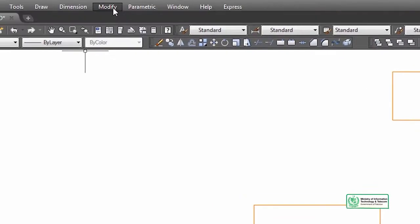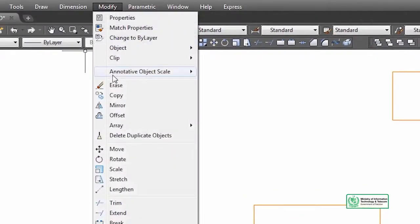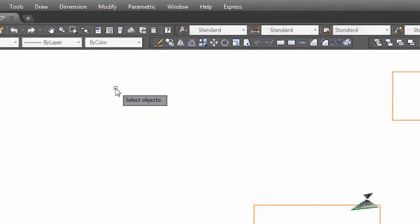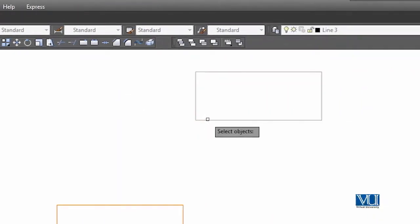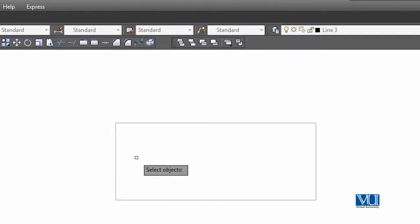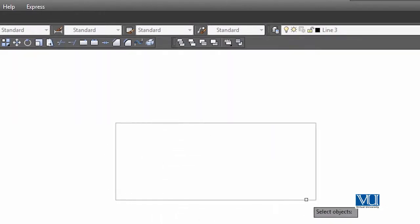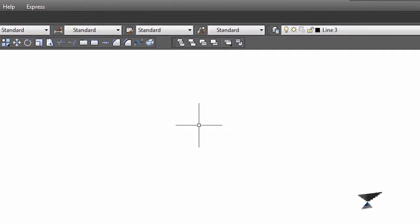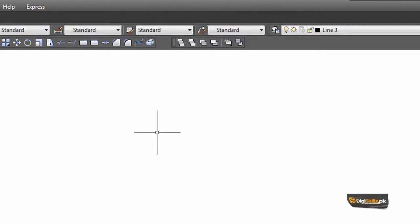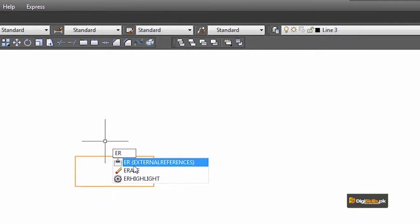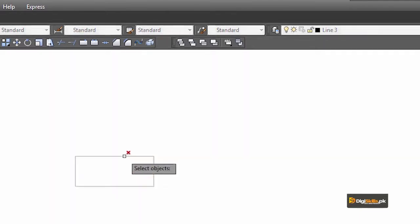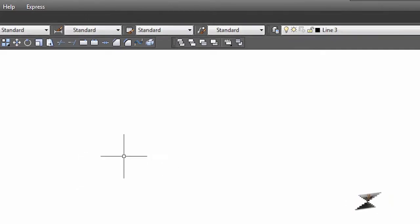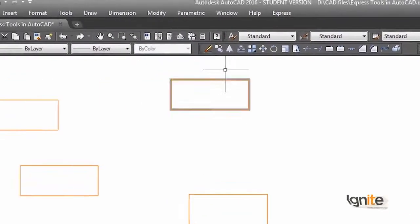This is the Erase command. Erase command is quite simple. The erase command operates by letting you select an object — as you select the object, you can note that the color has changed and there will be a change in transparency. If you select the object, you can select it from the screen. You can select the Erase command and select the object from the screen to delete it.